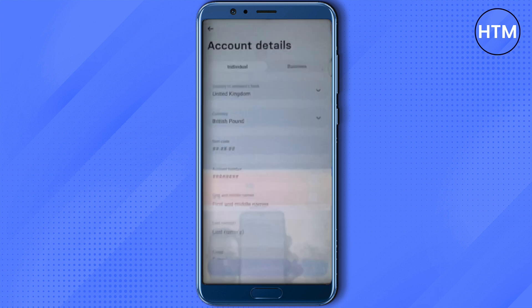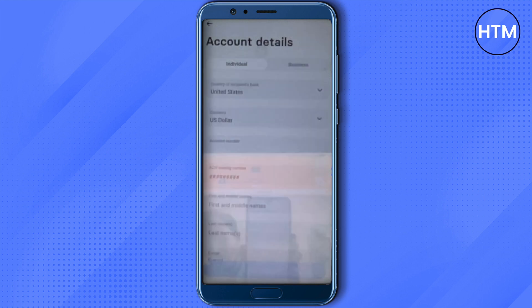You can select whether you are sending it to an individual or a business account, so just choose appropriately. After that, select the country of the recipient. As an example, we will use the US in this video.